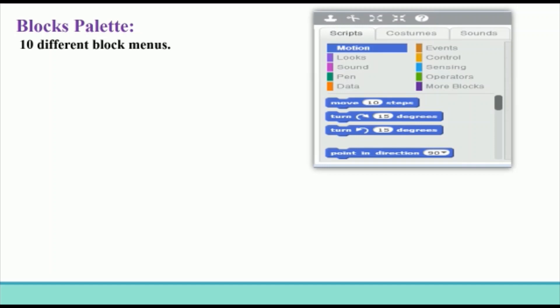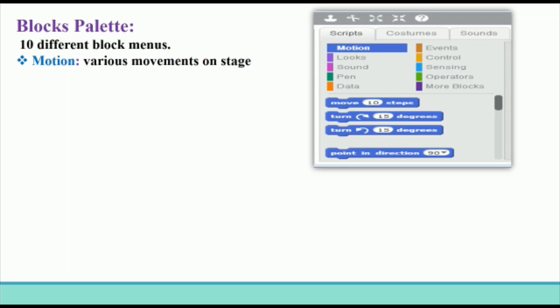The Block Palette contains 10 different block menus: Motion, Looks, Sound, Pen, Data, Events, Control, Sensing, Operators, and More Blocks. Let's take a look at some of these block menus. The Motion block menu contains blocks that make a sprite do various movements on the stage.